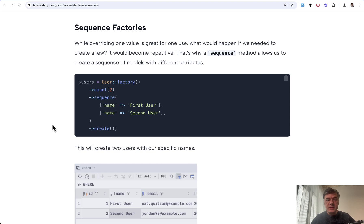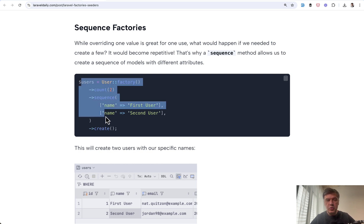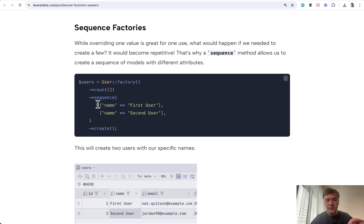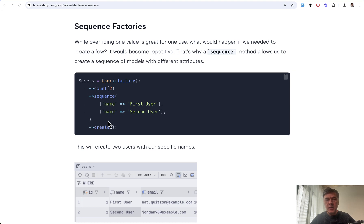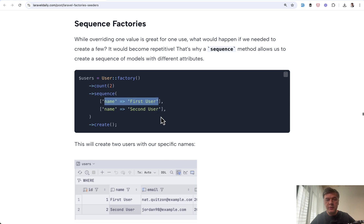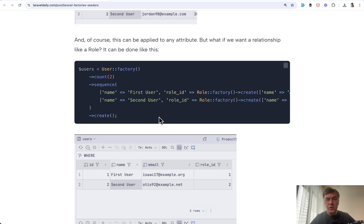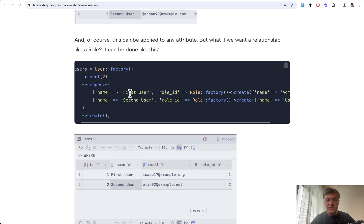Tip number three is sequence factories. Imagine you need to create a few users with only one difference in one field. So everything else needs to be the default, but the name for the first user should be this and for second user should be that. For that, you can define sequence and then override the value of one specific column for each user separately. You can also define a few fields like this.